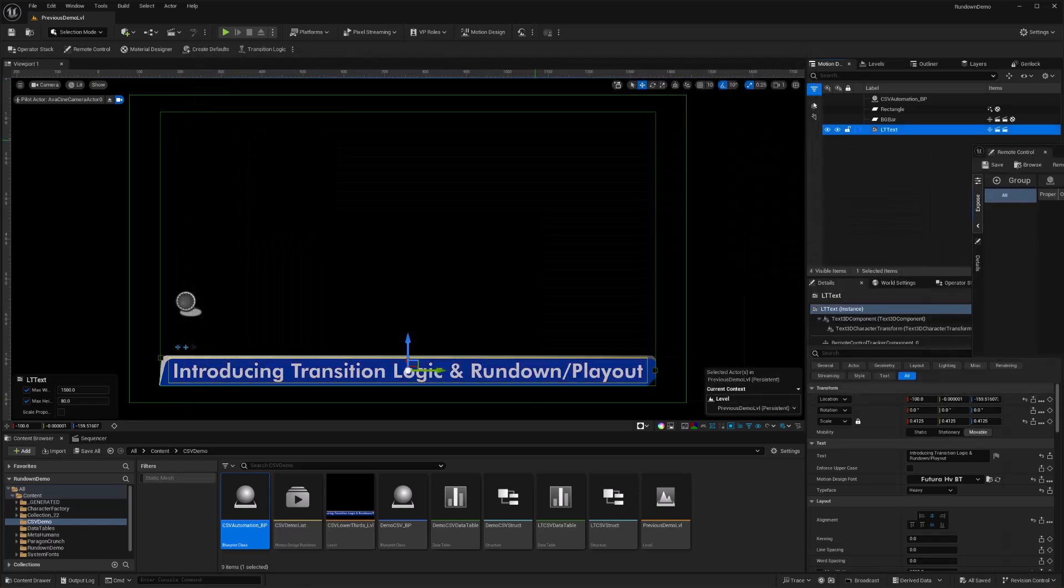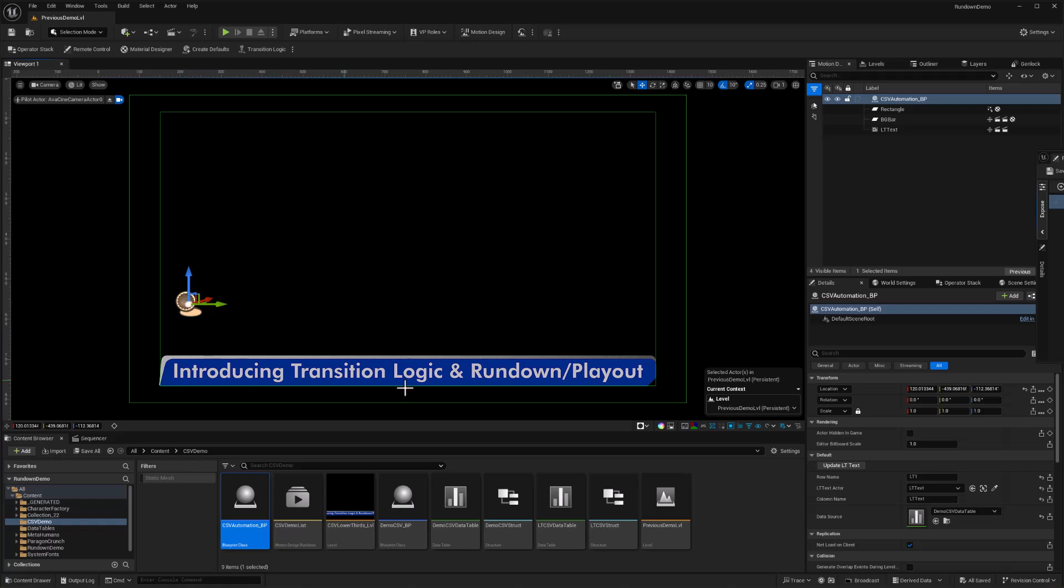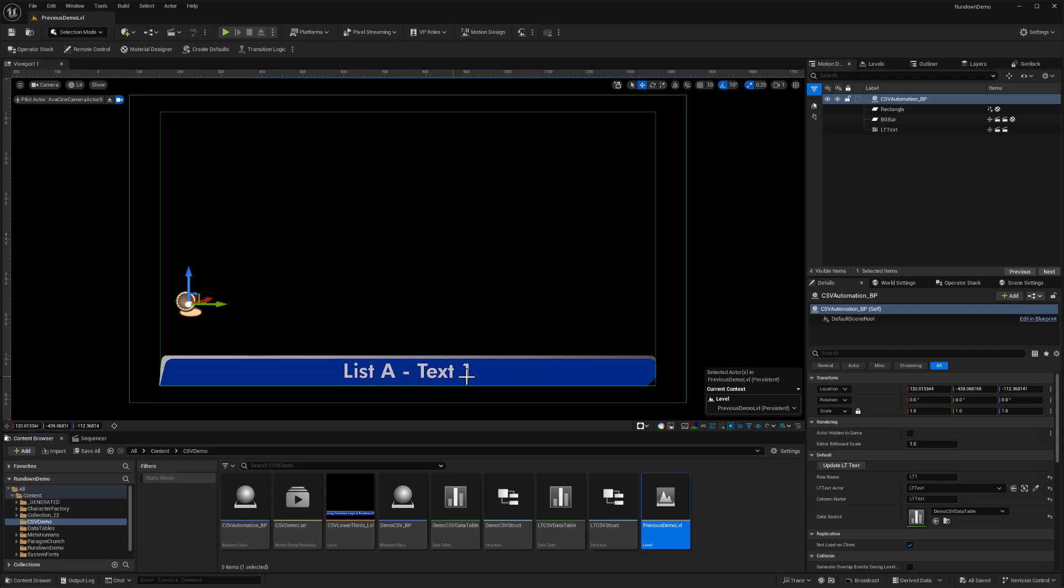I'll compile it and close this. Here is this new level I created earlier in this demo. If I select this actor, then we have the button for updating. What we're going to do here is read LT1 row value out for the LTtext column and assign whatever text is in there to this actor. So if I run this sure enough, list A text 1. So our custom event is working, but now we need to be able to trigger that in our transition logic sequences so that this text will automatically get updated when transition logic is running.